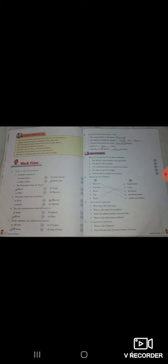Hello children, welcome to class third. Today we will discuss the revision of chapter 1 and chapter 2. Chapter 1 is, first question is, take the correct option.